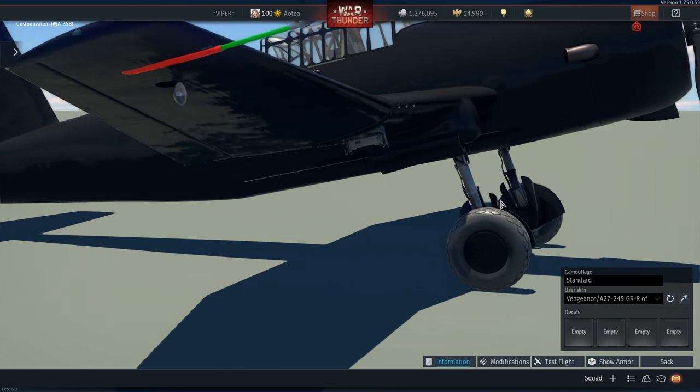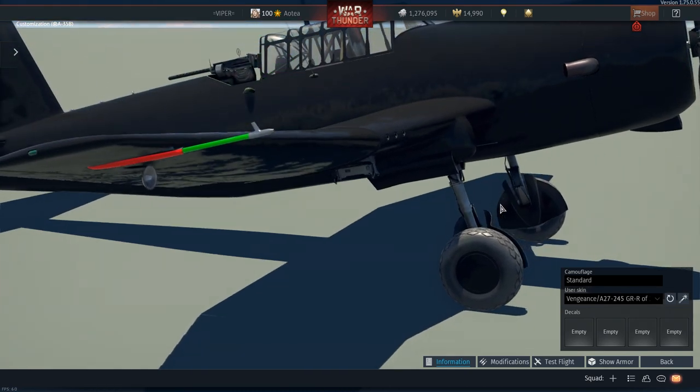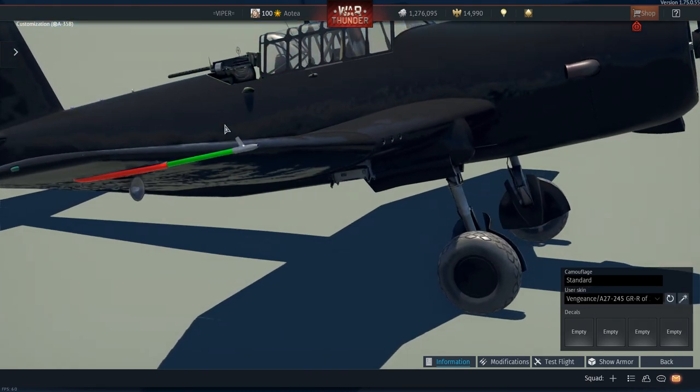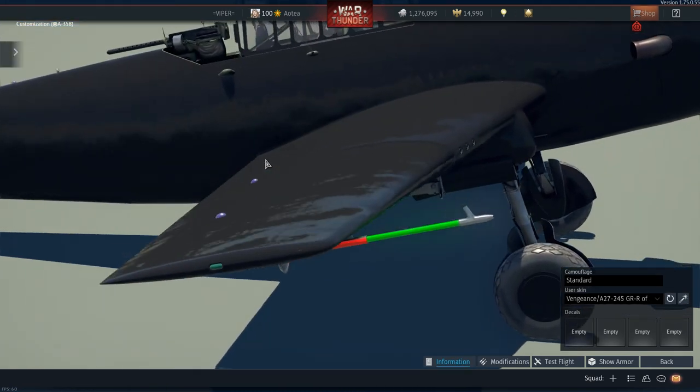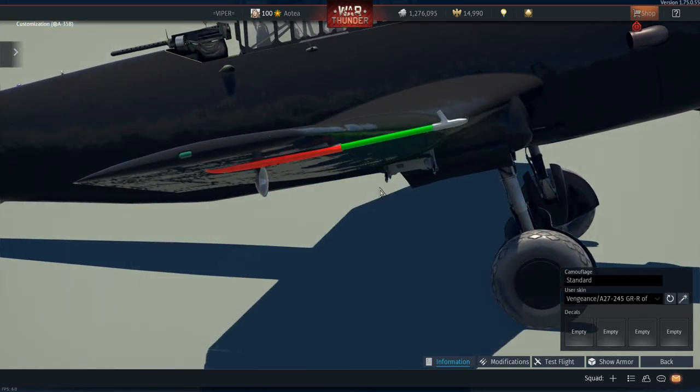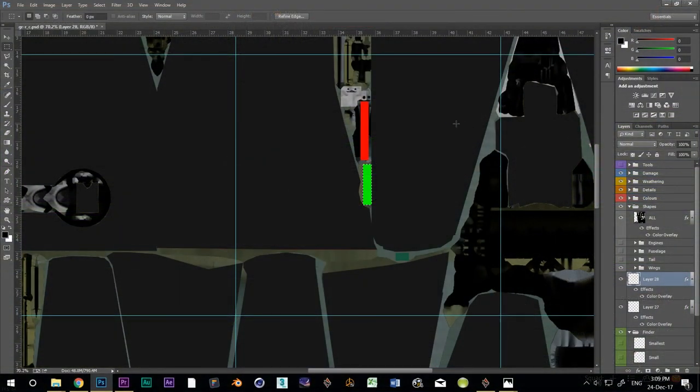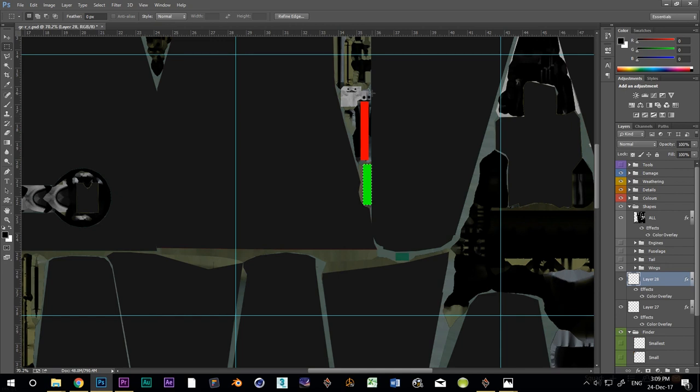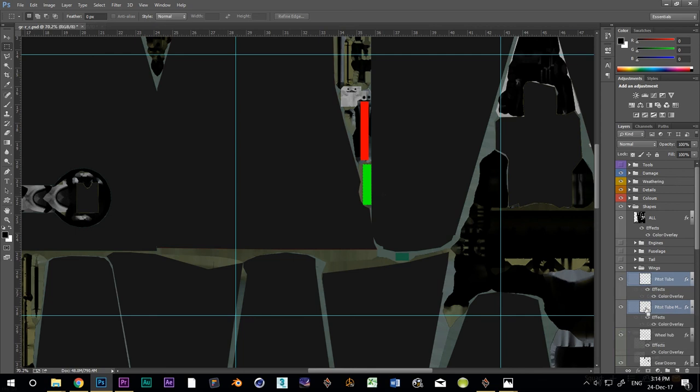So the bit that's red is the pitot tube mount and the bit that's green is the tube itself. The pitot head isn't colored, so I'm going to bet that that's this bit here. I'm going to leave that bit unpainted. I'll keep the other two layers separate, but I'm going to name them now that I know what they are. And I'll add them to my black layer.